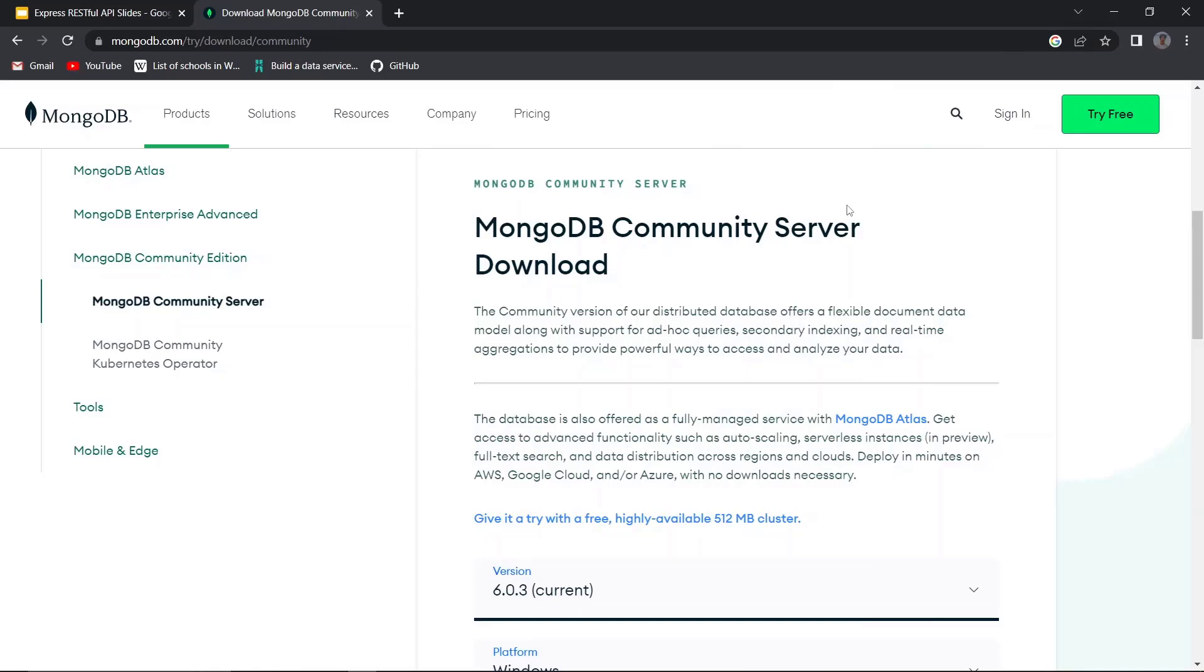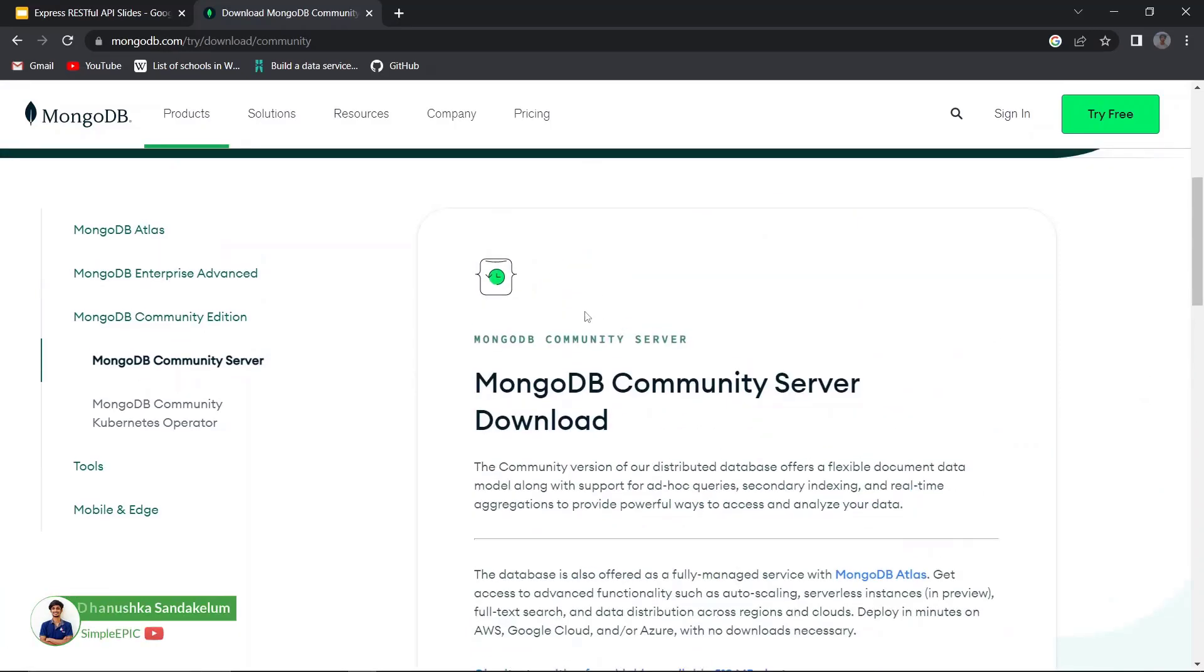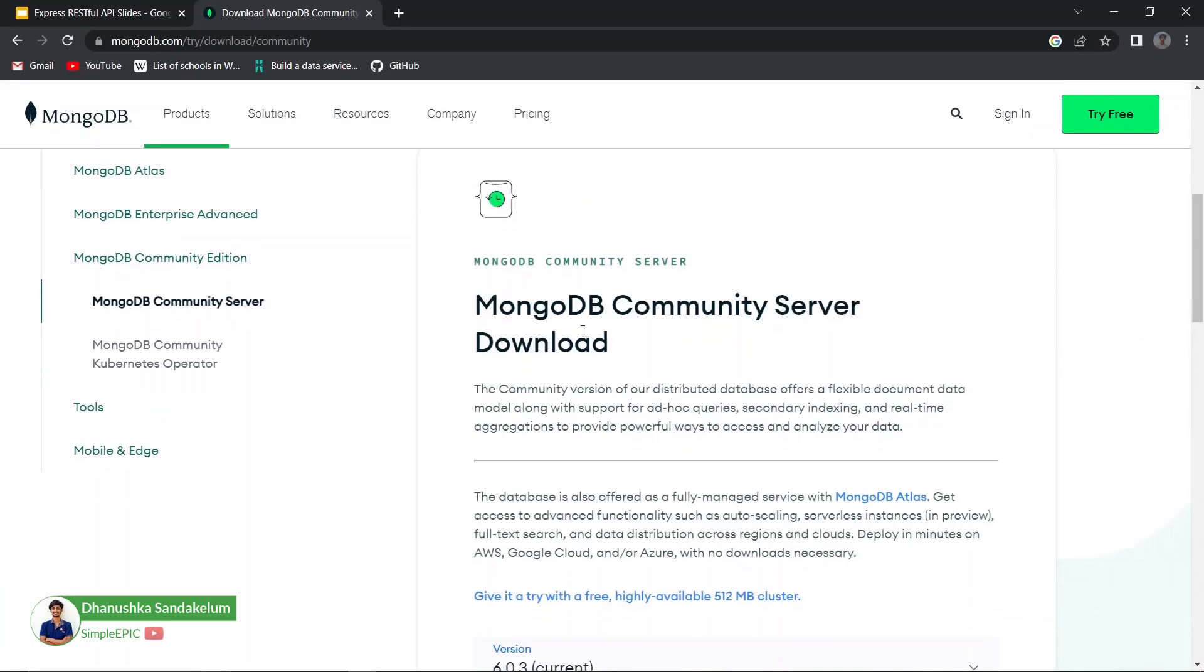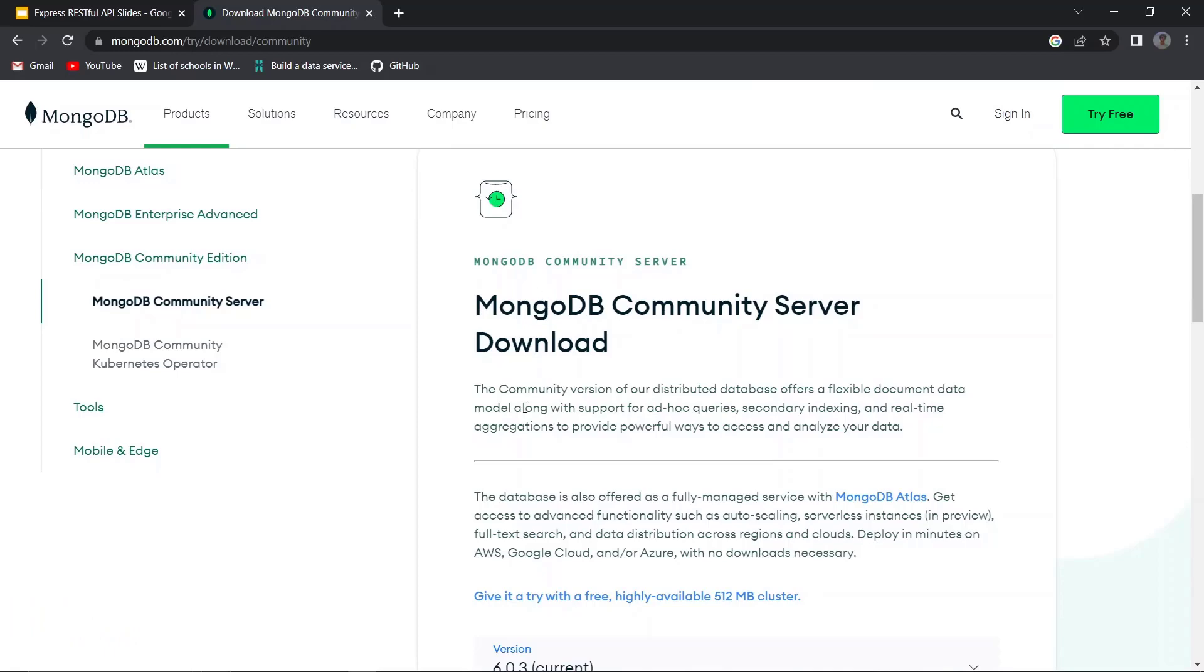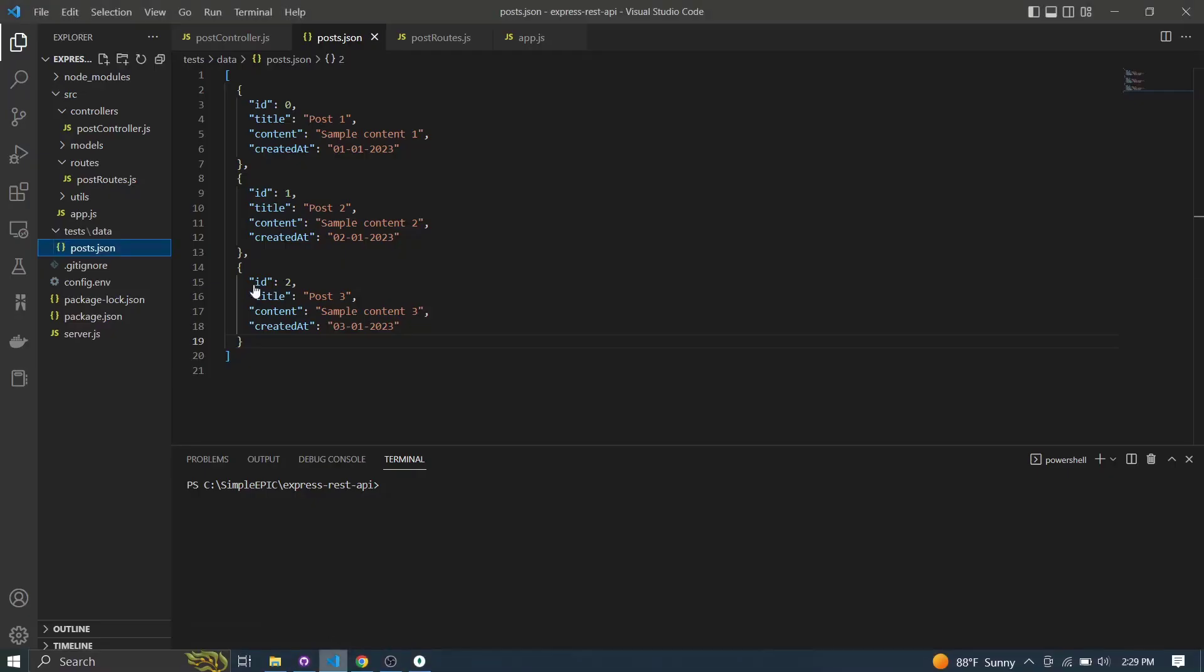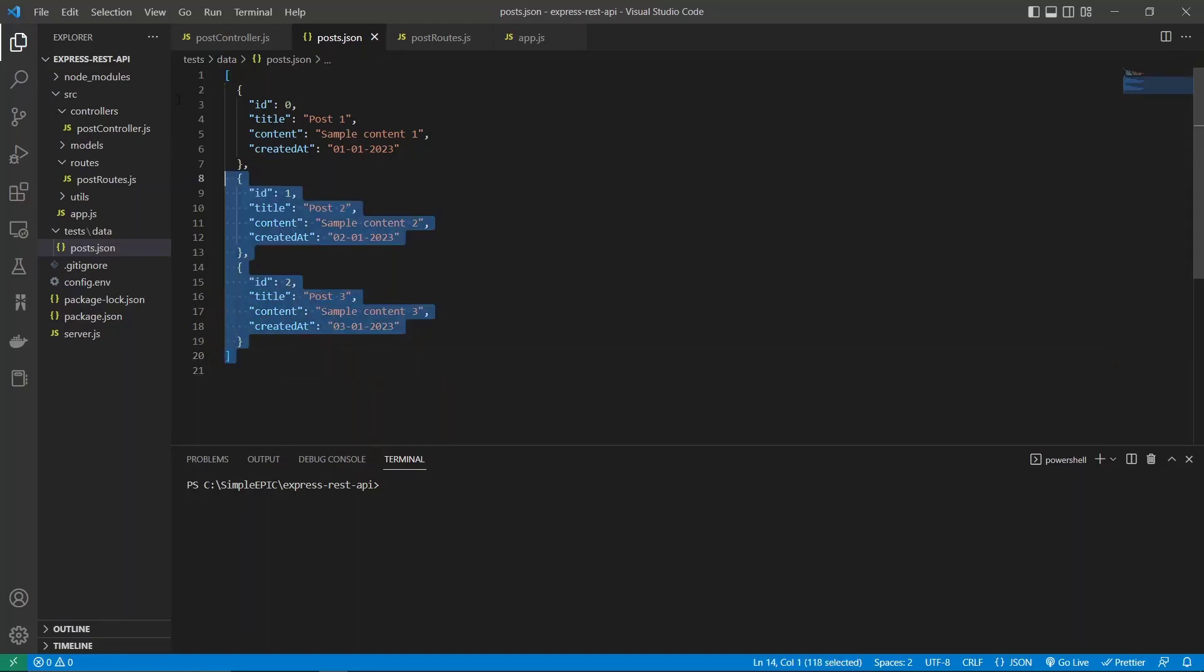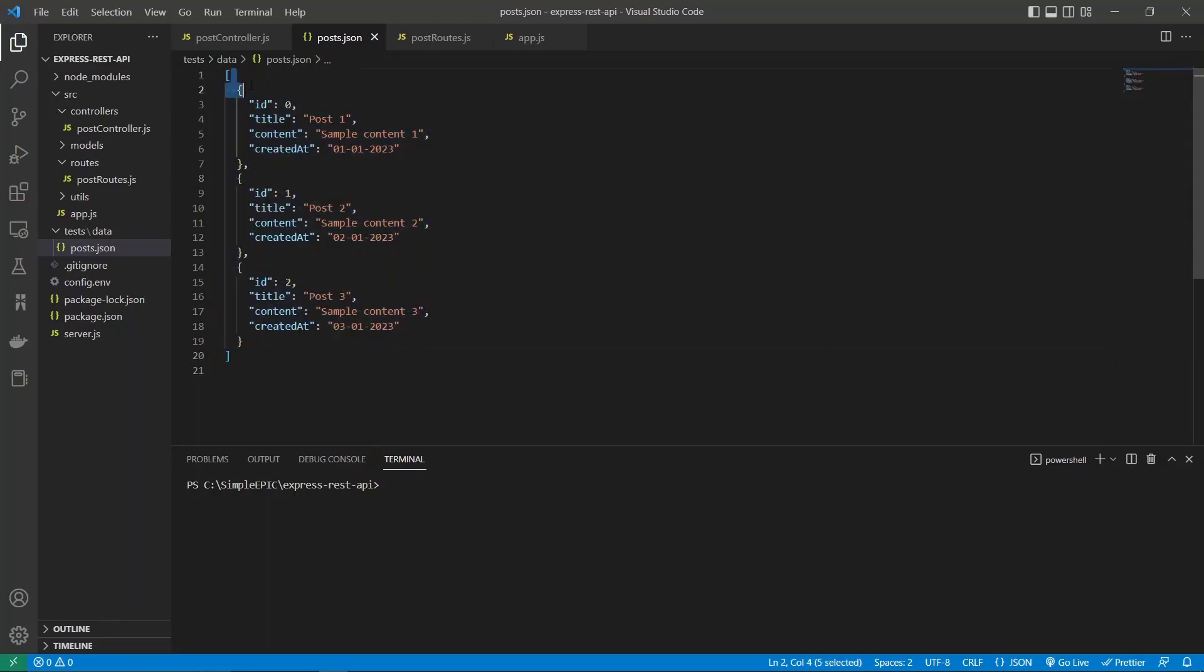Okay, so in the previous videos we have seen how to construct a REST API to perform all the necessary CRUD operations. Let's see how we can connect to MongoDB in order to persist our data, because currently we have just persisted the JSON payloads in a local post.json file, but it is not quite a good practice.